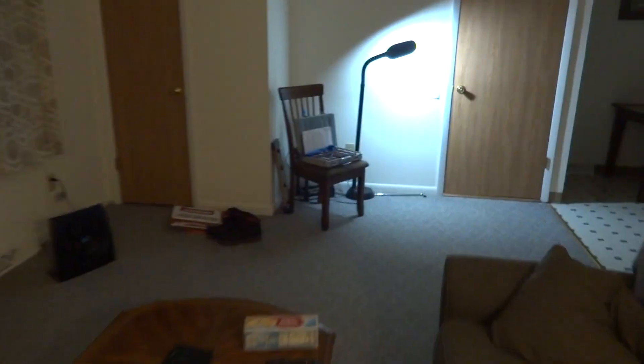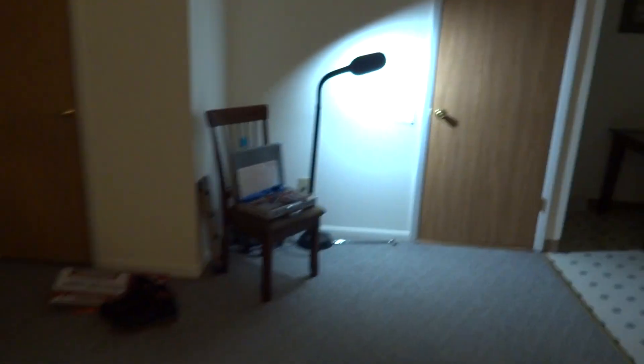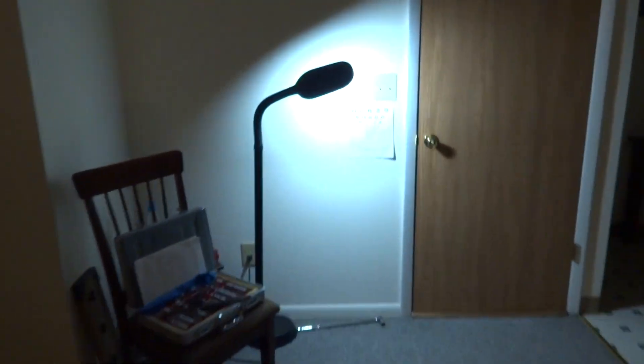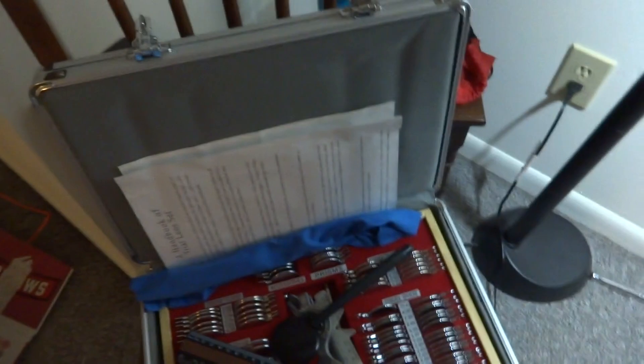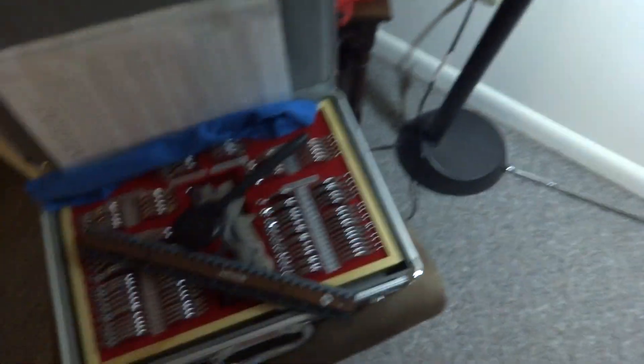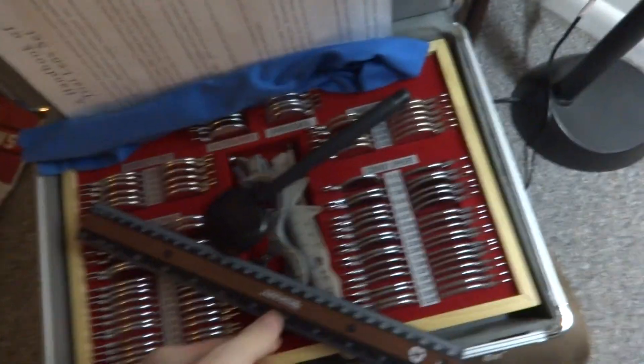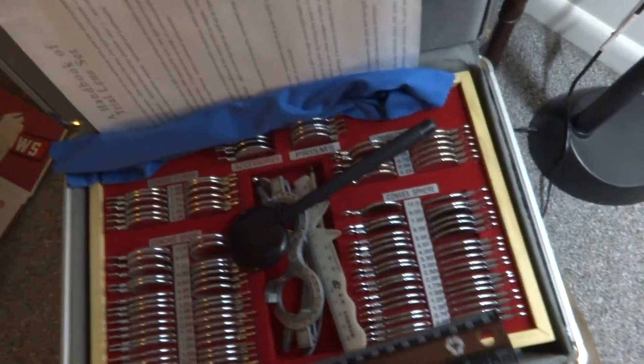Excuse the mess, I have been sick. And over here on the far wall, I've got my test lens kit set up with a ruler.